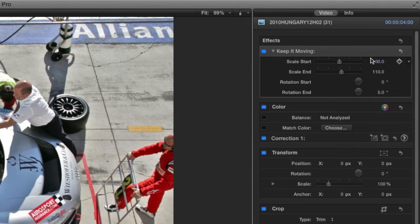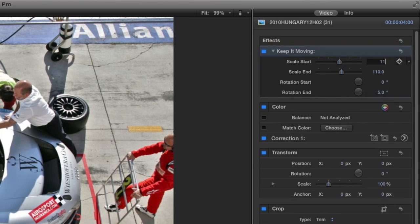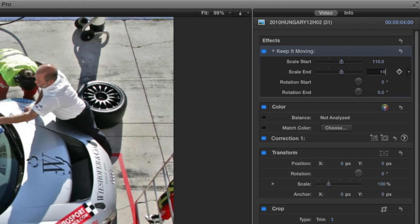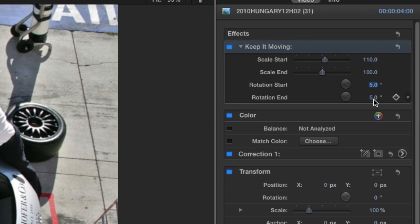I have scale start and scale end parameters which default to 100 and 110 percent, which is a slow push over the length of the clip. Let's change it to a pull by reversing these values. I'll do the same reversal with the rotation start and end values.